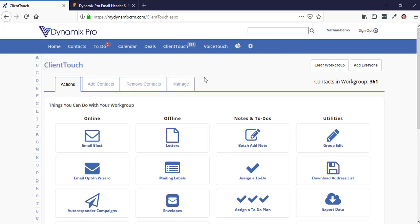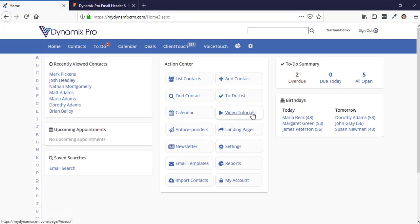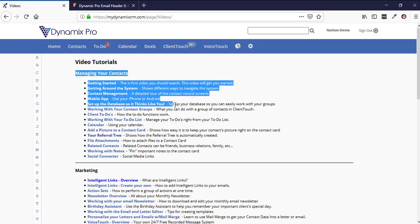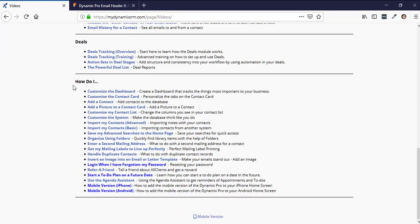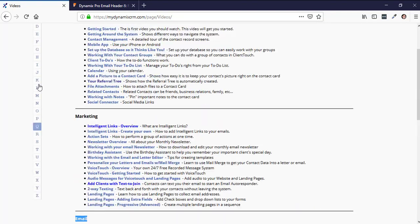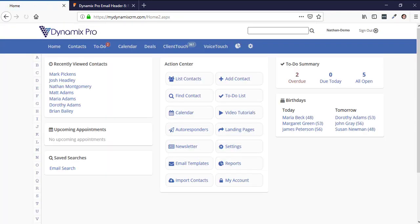A common question is whether everyone in the group will see each other's email addresses — the answer is no. It looks like a one-off email, essentially a blind carbon copy where the other addresses are hidden. So you don't have to worry about it; it looks like it went out to one individual. That's how you send email in Dynamics Pro — I highly suggest going to the homepage, checking the video tutorials, and watching the managing contacts and email section.